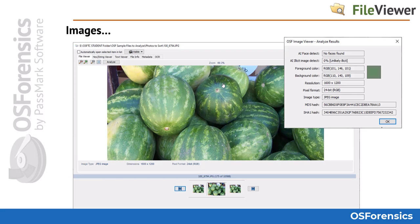Files such as images and videos will open here under the first tab labeled File Viewer. For photos, click the Analyze button to see more details about the photo including resolution, face and illicit image detection scores, and hash values.